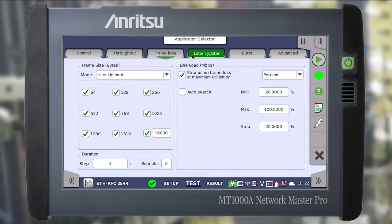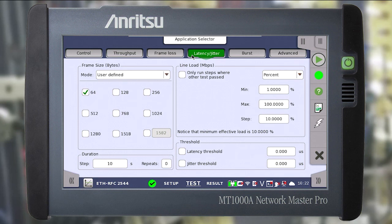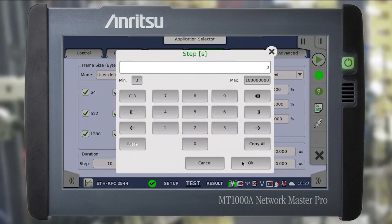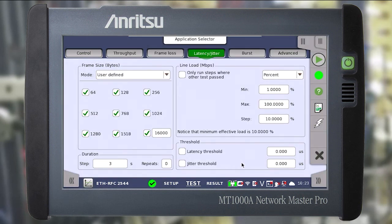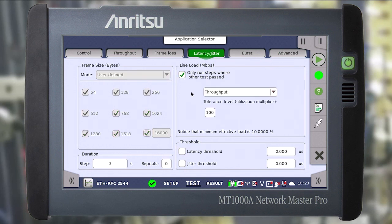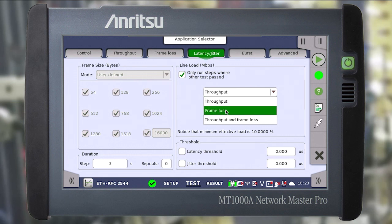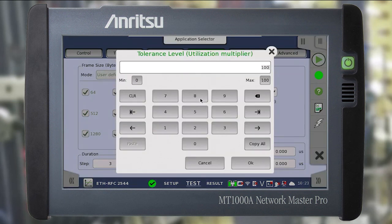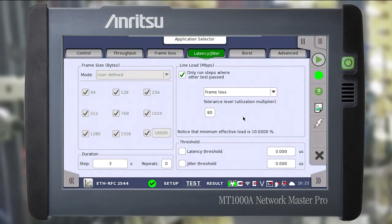Go to the latency/jitter tab. Latency is the time counted from the moment when the frame left the instrument until the moment when the frame returned, for different data rates and a specific frame size. Set the necessary parameters and thresholds if required. It is possible to run the test only with those parameters at which it was performed in the previous steps, for example when testing frame loss. We set the load threshold to 80 — if the frame loss test fails at over 80 percent load, the latency/jitter test will not run. This can shorten the testing time.